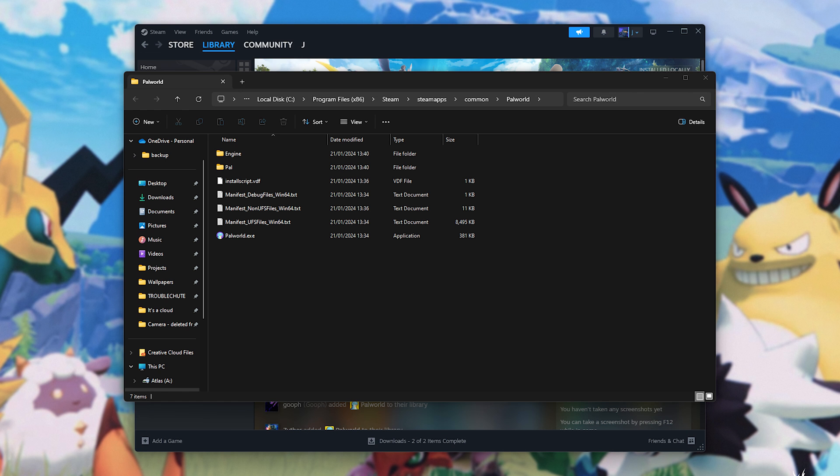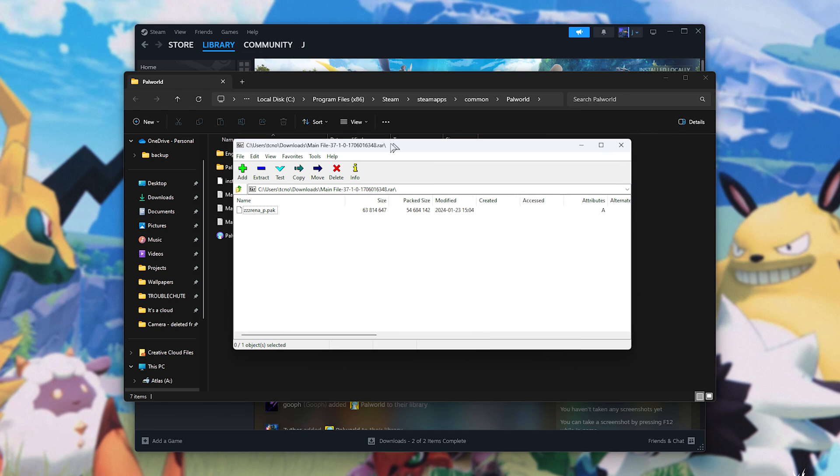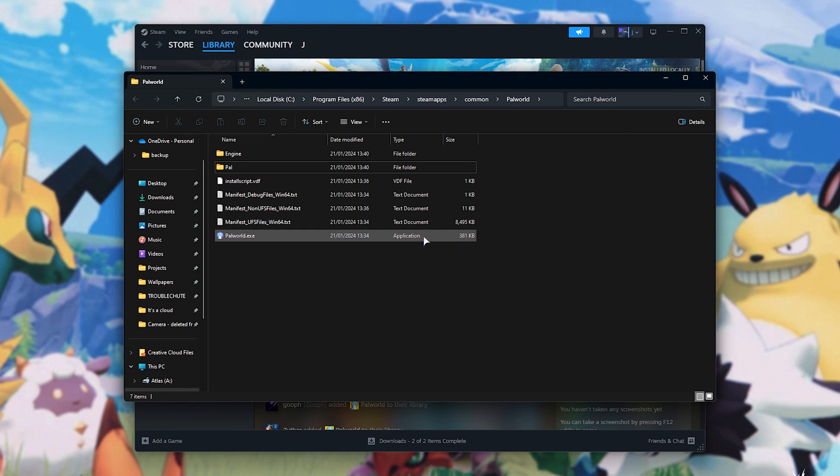Pack file mods are the easiest ones to install, as it usually just involves extracting a file. That's it. I'll open up the zip file when it's done downloading, and inside of it you can see our pack file that we need to move.